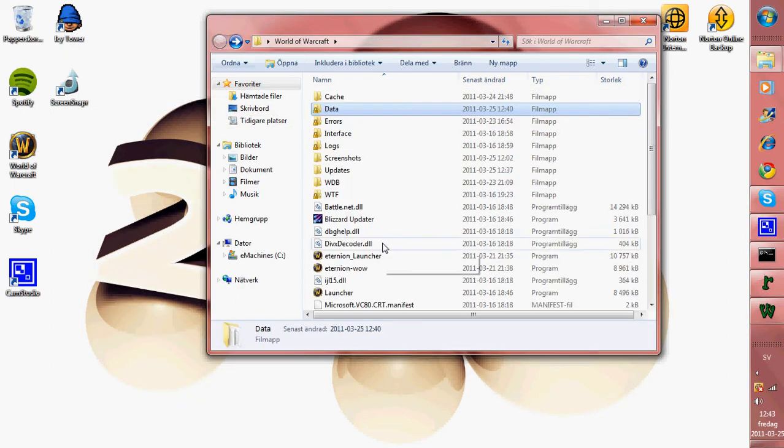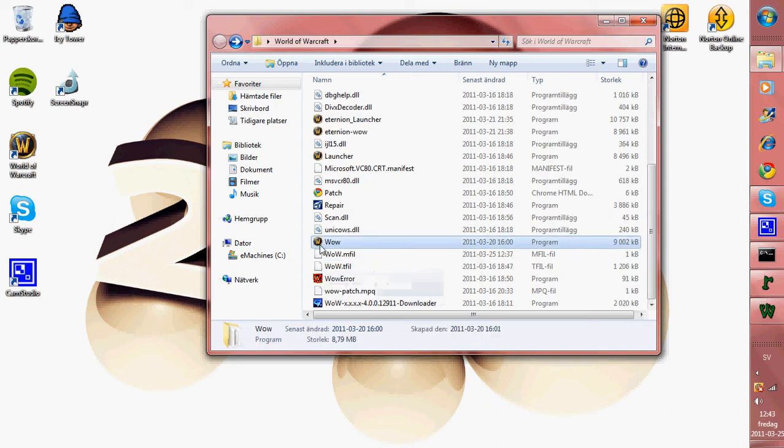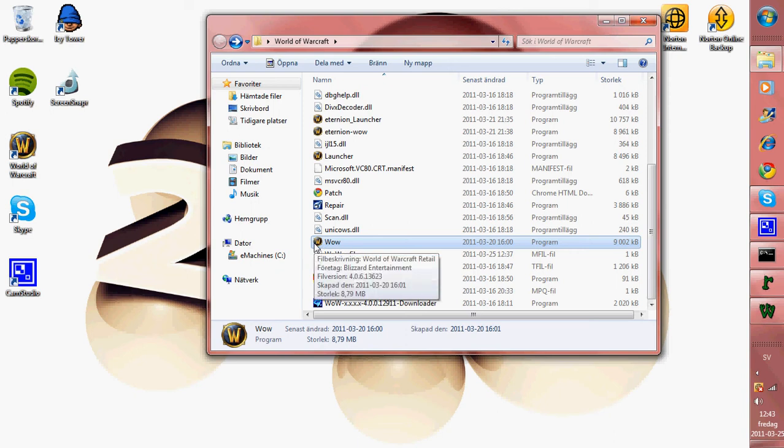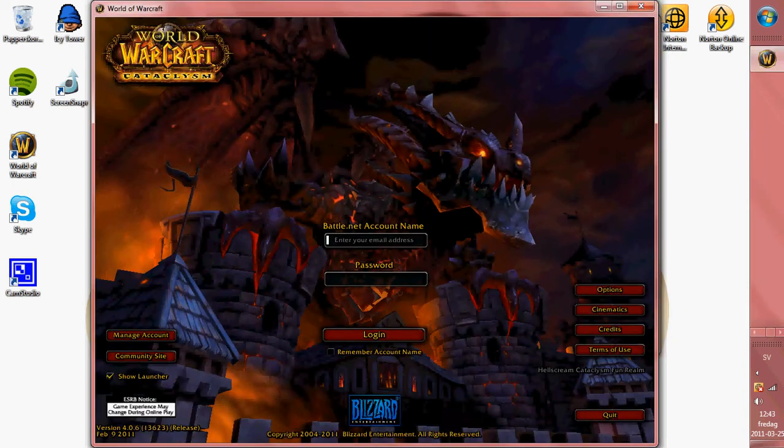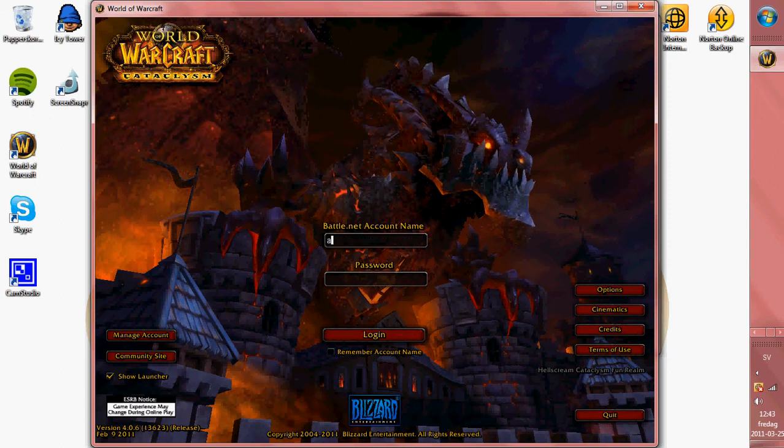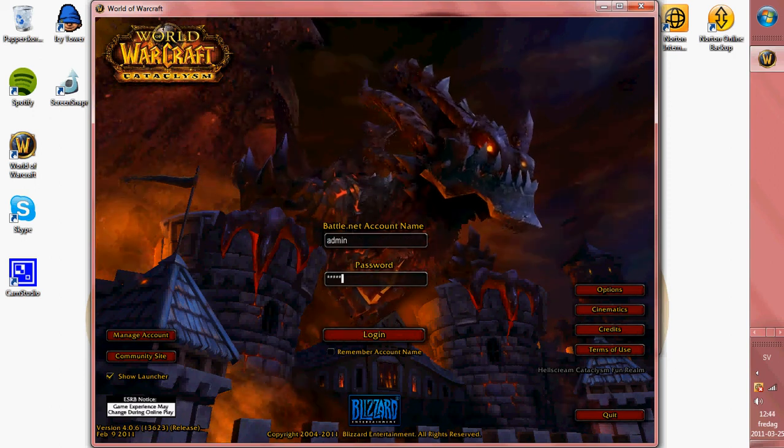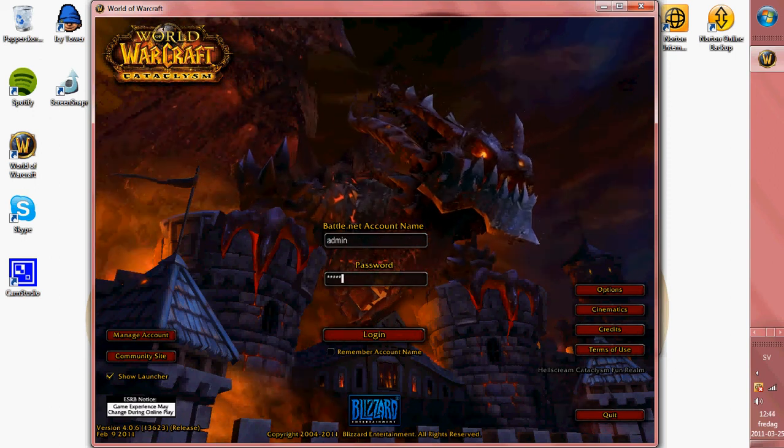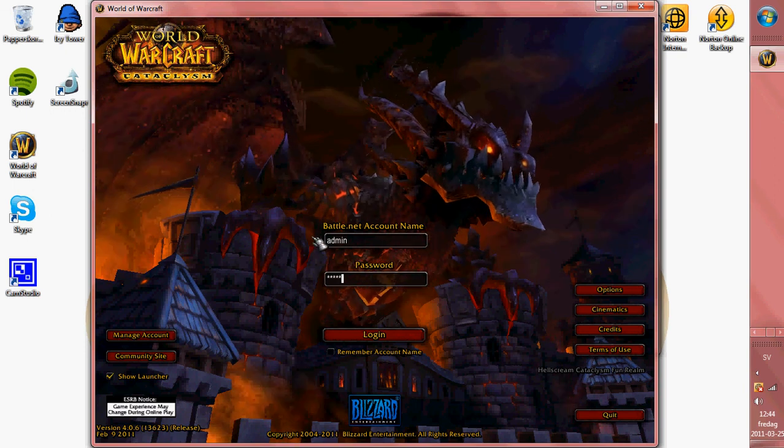Then open your worldofwarcraft.exe with username admin and password admin, and then your server is up.